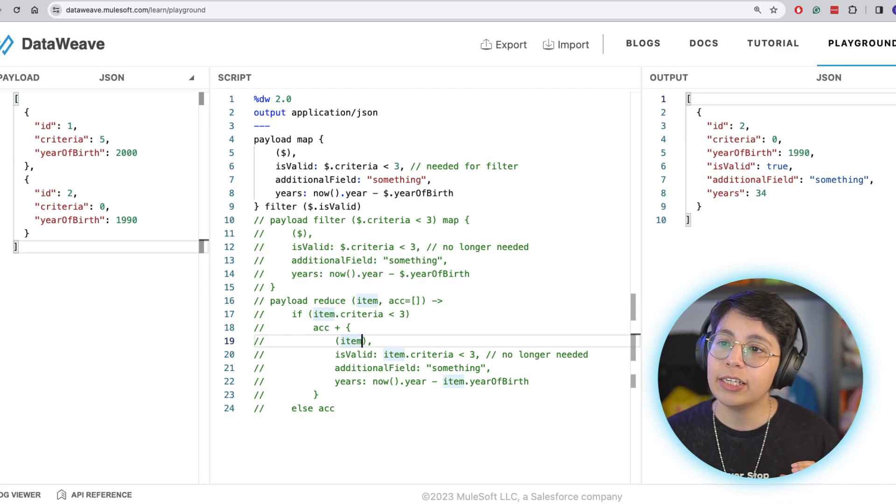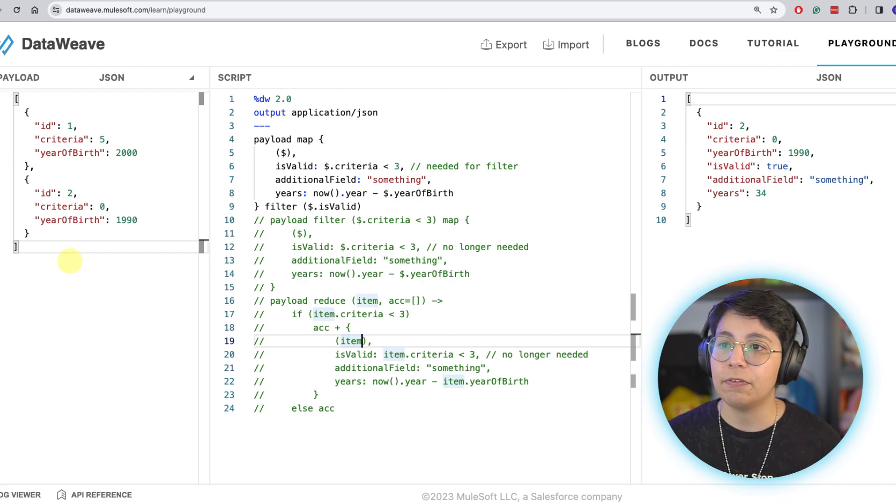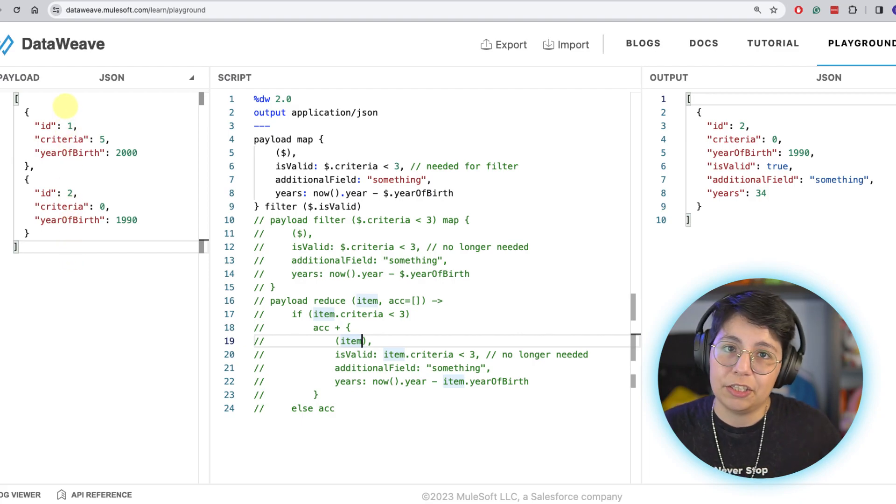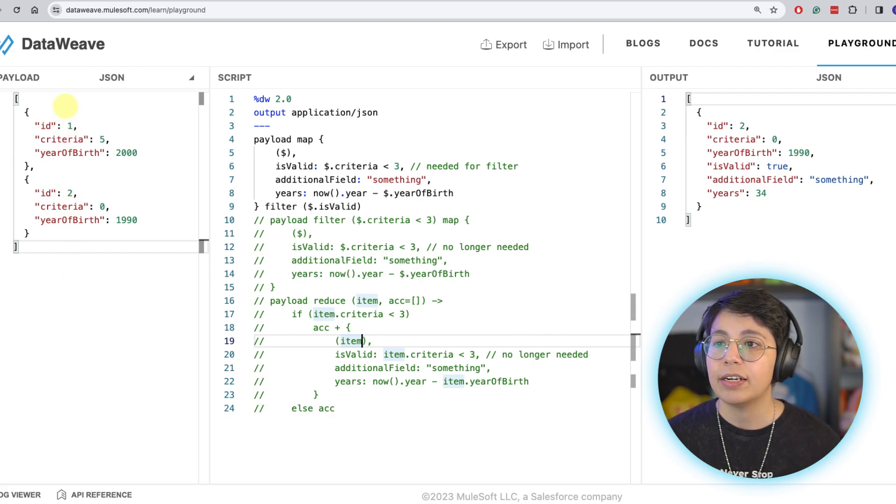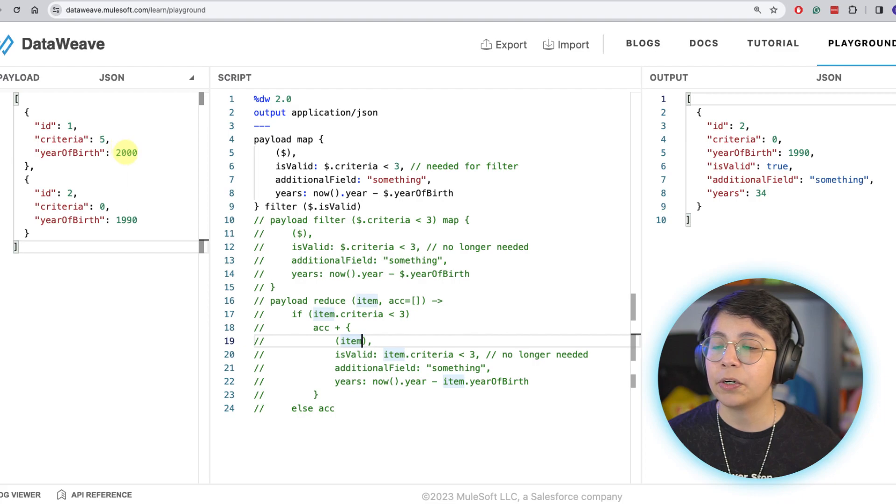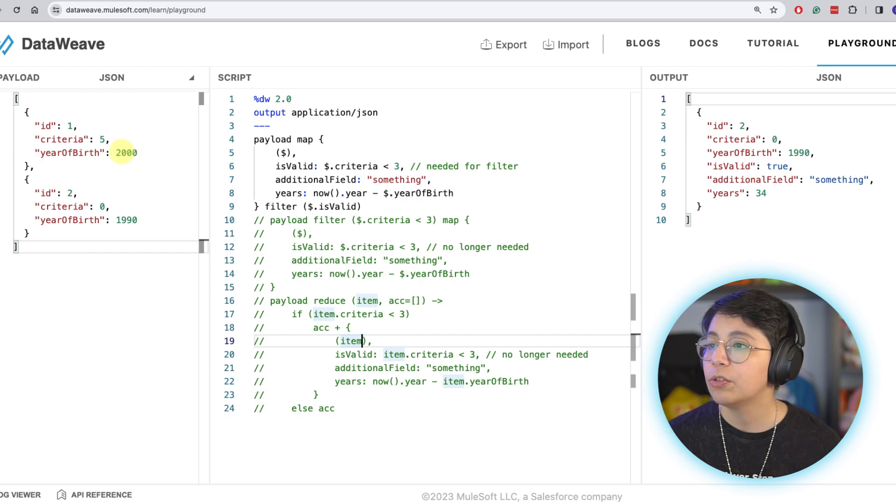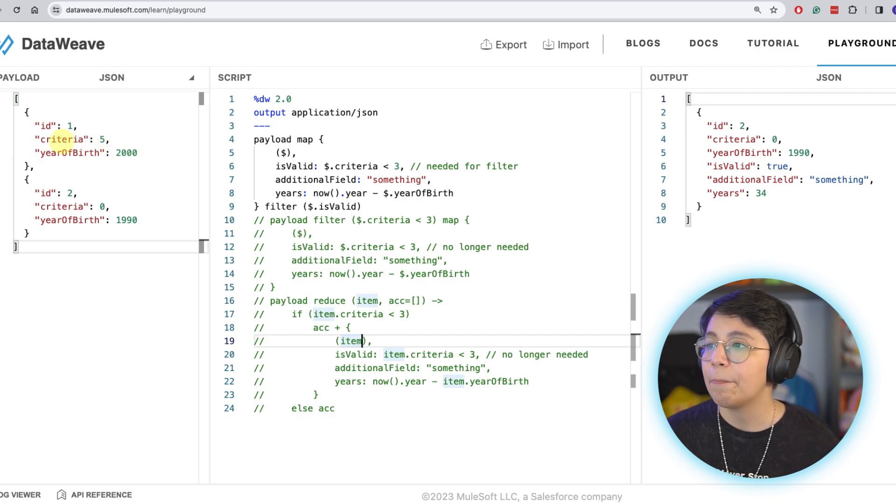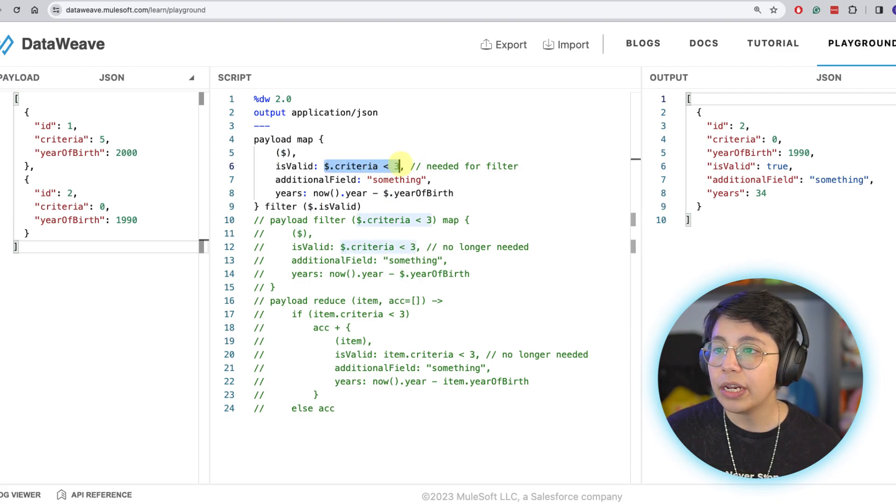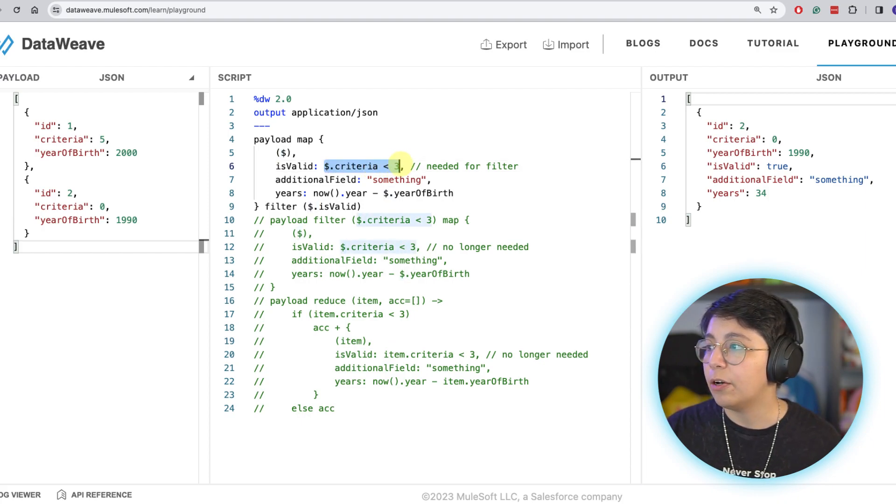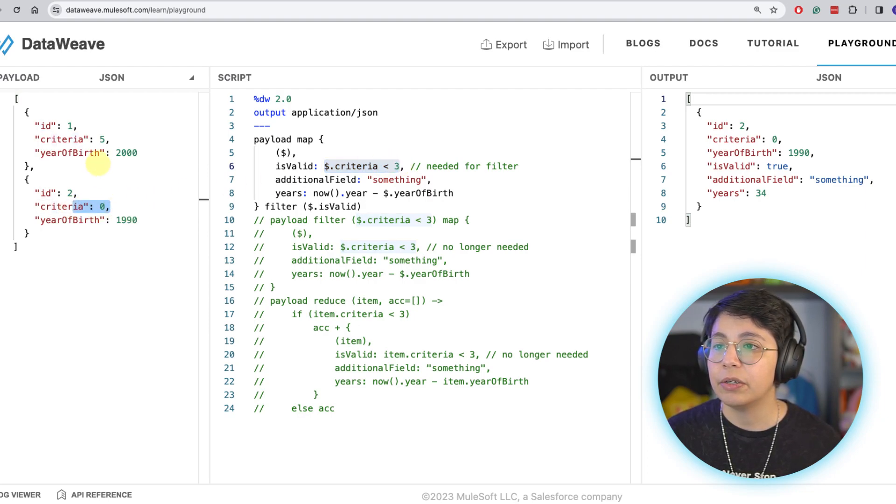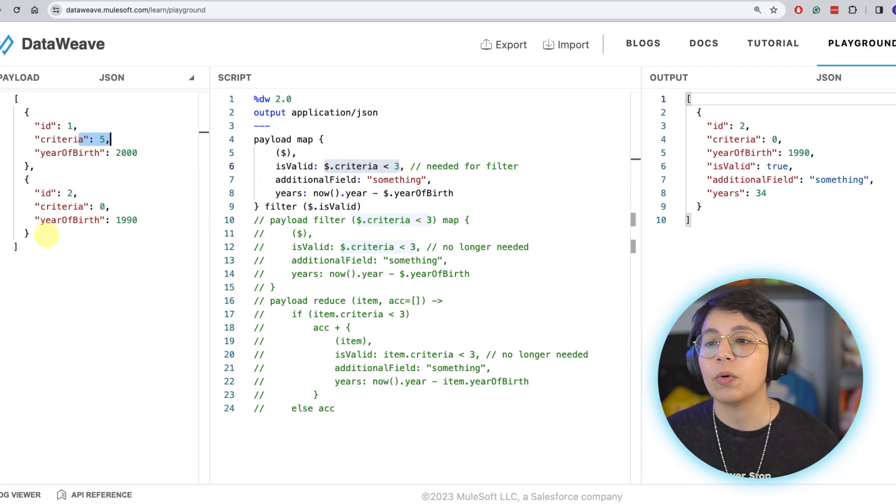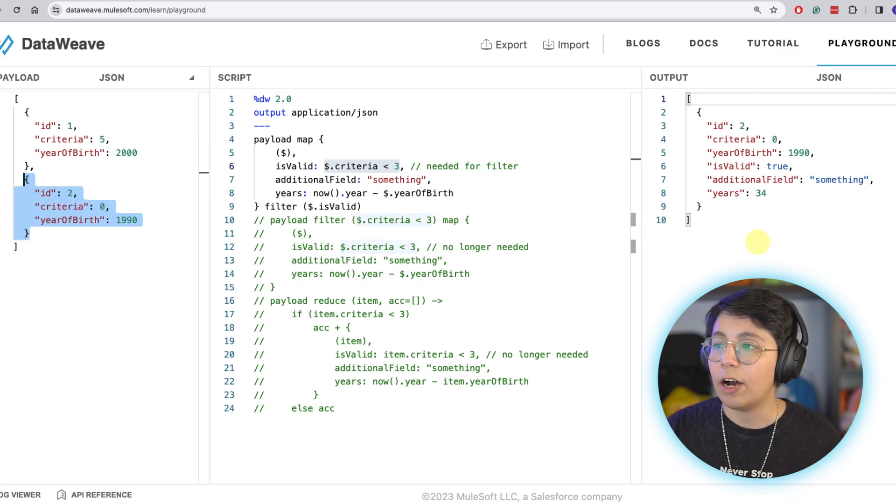Pretty much this is the example criteria. I have an array of objects, two objects in this case for an example. We have ID criteria, year of birth, and what's gonna happen is that we need this output. Depending on the criteria, for example here if the criteria is less than 3, then this will continue to the output. So in this case we have criteria 0 and criteria 5, so only this one should pass to the output.